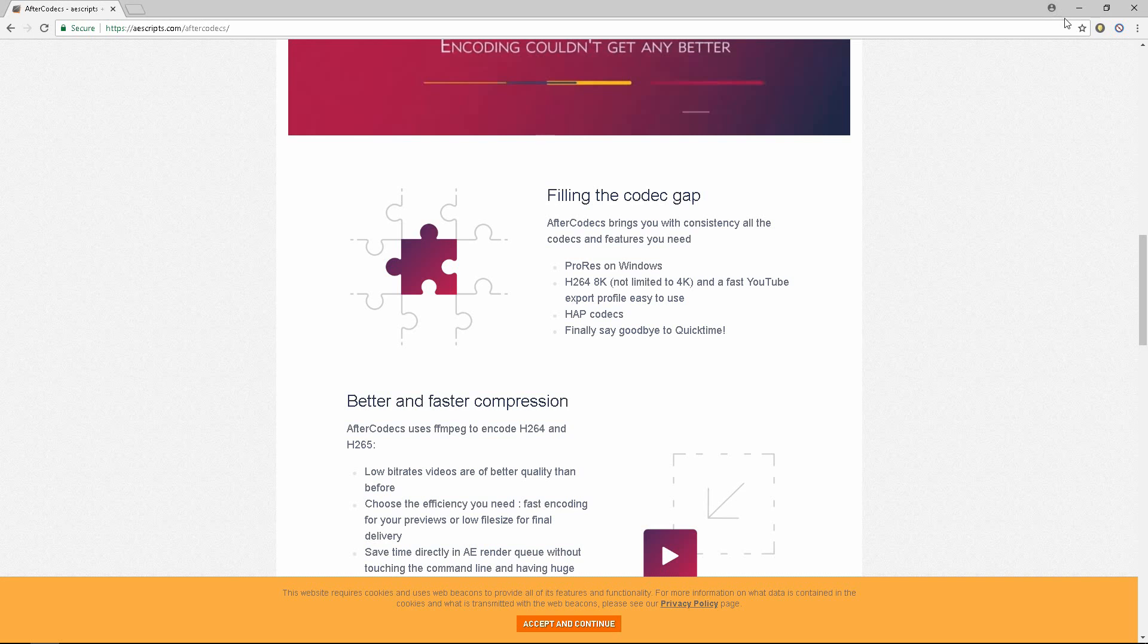So if you want to encode higher than 4K without having to use software such as Hybrid or Handbrake or FFmpeg which uses Command Prompt and you render a lot of 4K and up footage, H.264, I highly suggest to go ahead and look at this thing here.